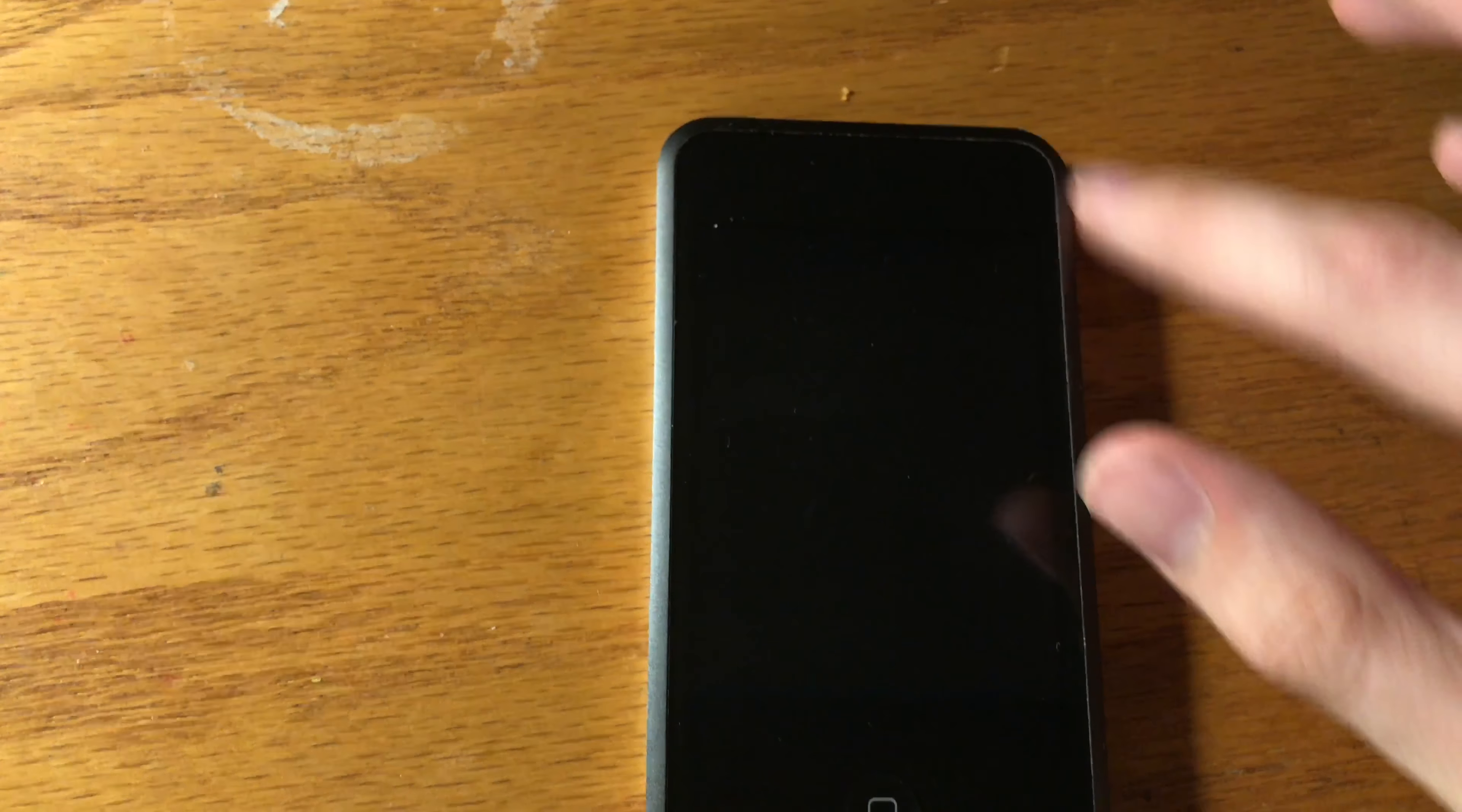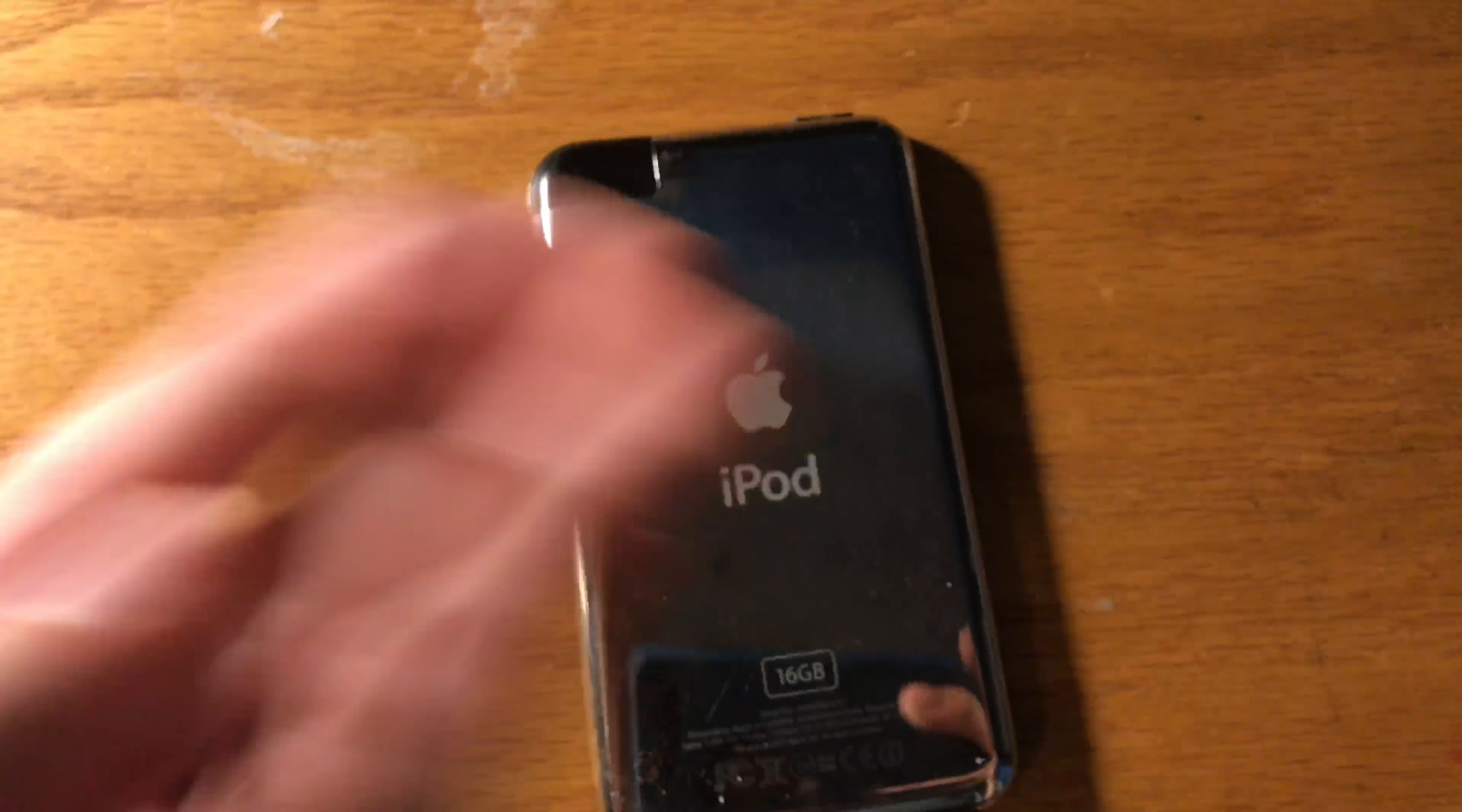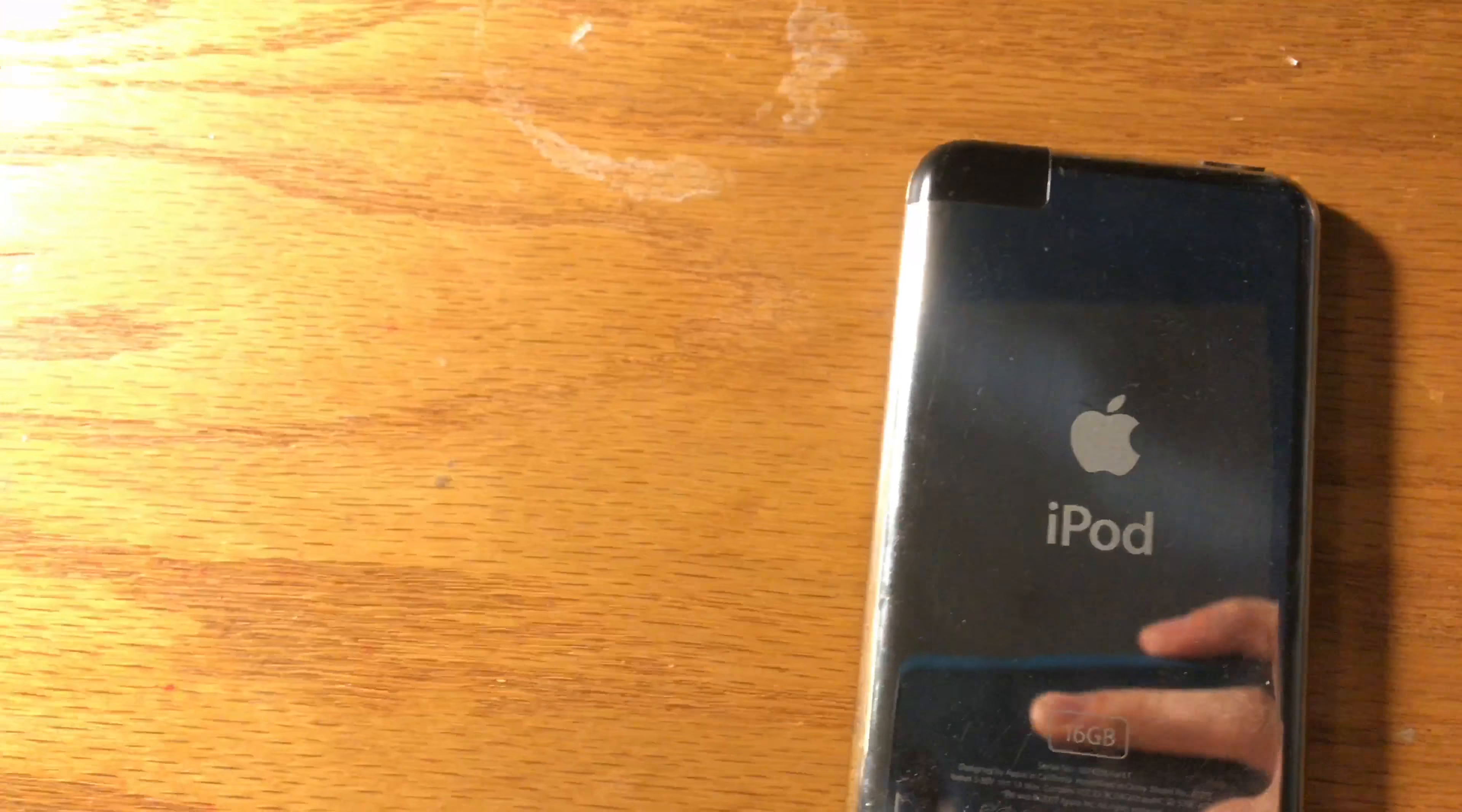Although it did have some key differences: it had this plastic bezel around the display, stainless steel on the back which was prone to fingerprints and scratches, and it had this Wi-Fi antenna right here which was made out of plastic. The iPhone also had the plastic antenna design but it was much bigger and aluminum on the back.